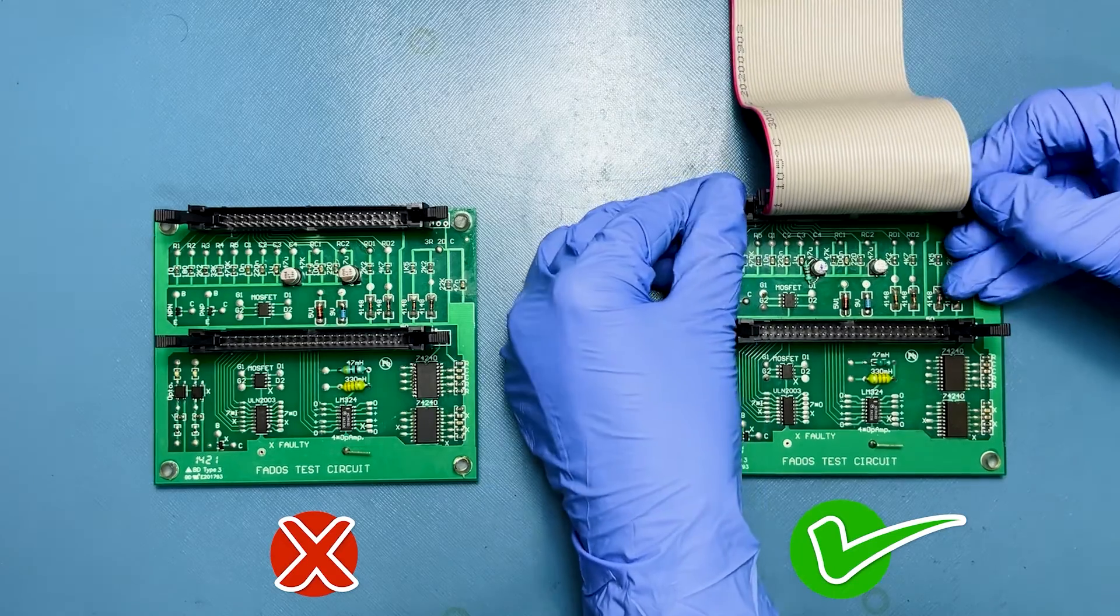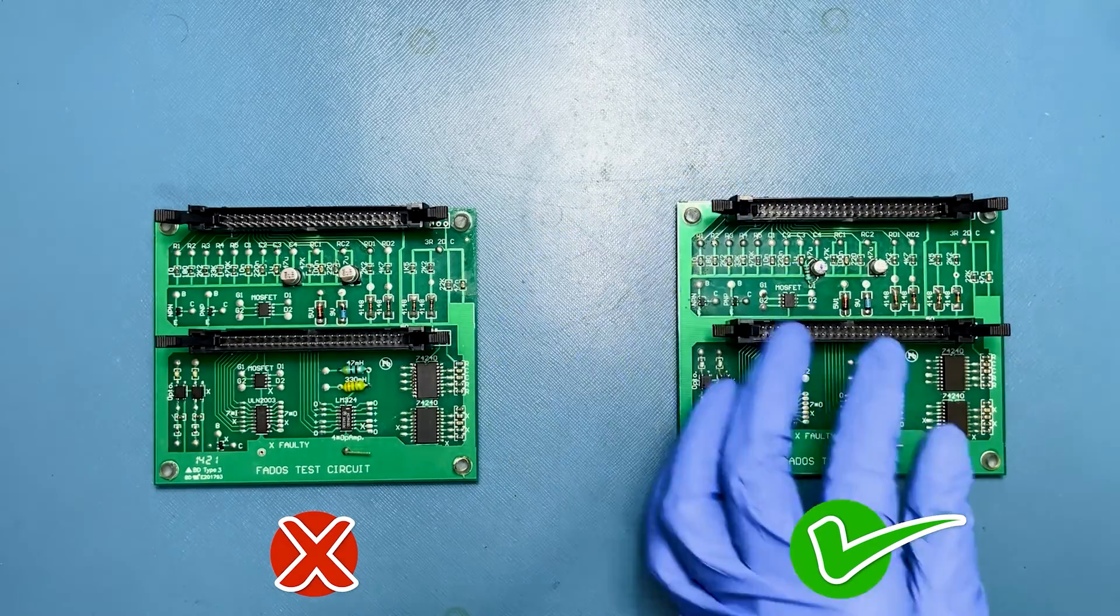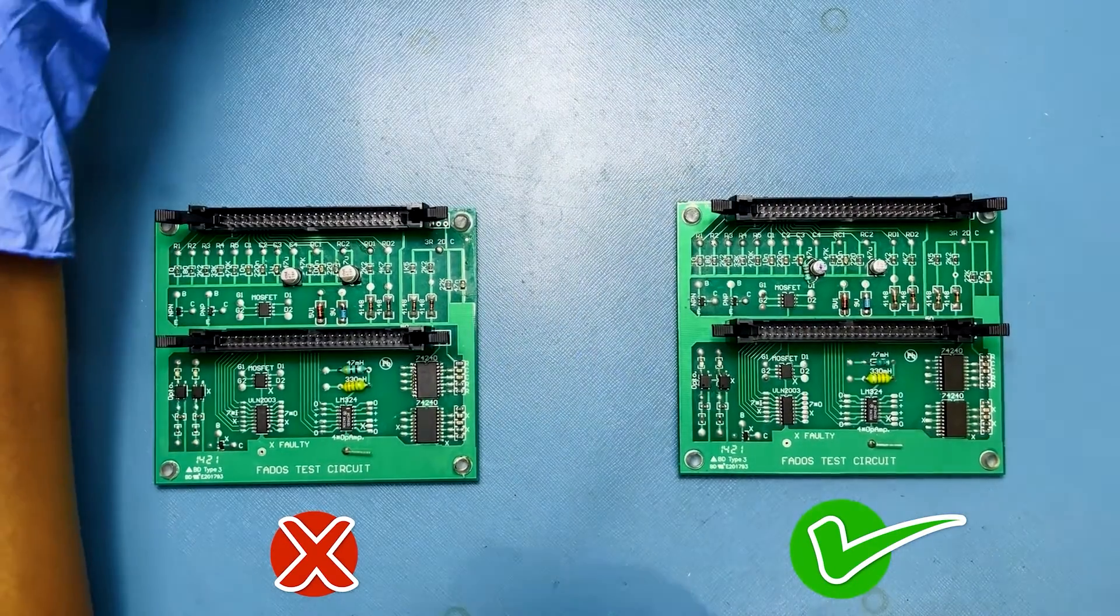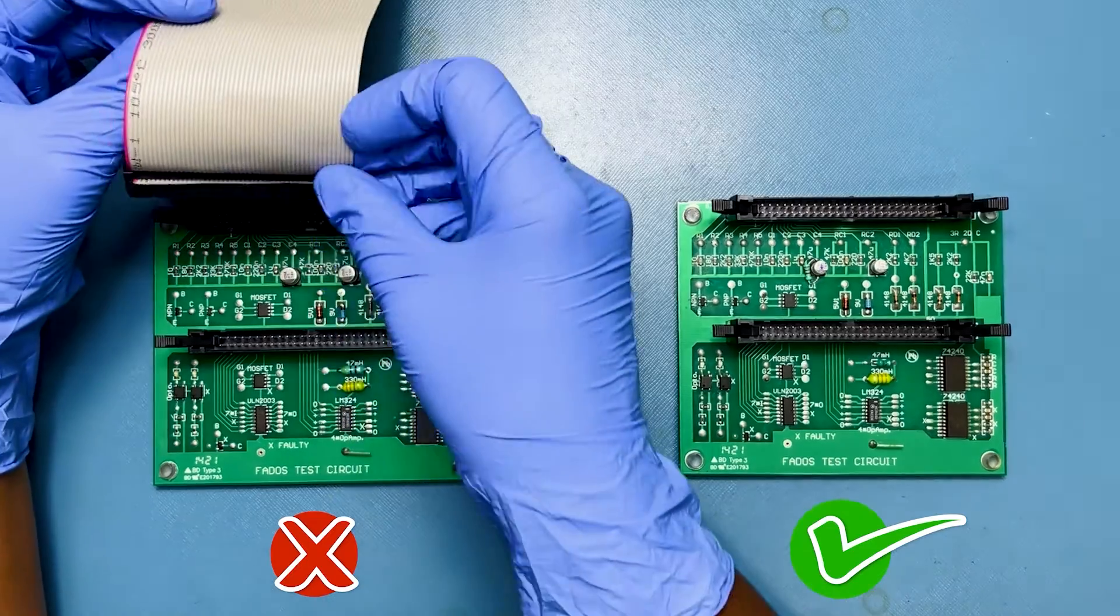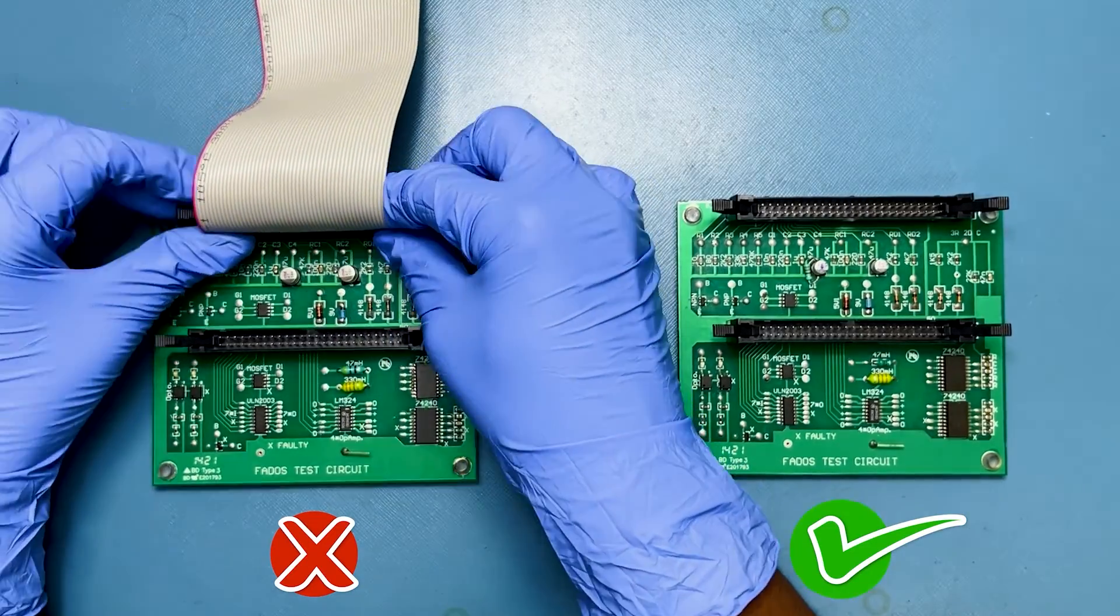Now to compare the faulty board with recorded data, connect 50 Pin FRC from Channel A and Channel B to the faulty board.